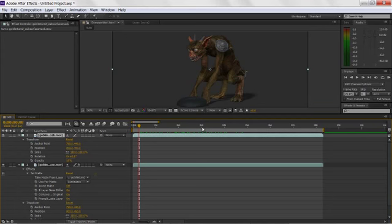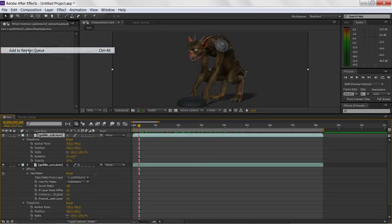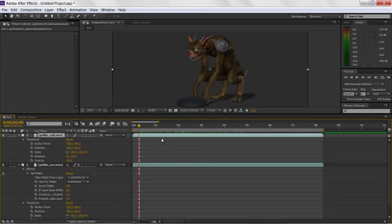Alright. That's going to take care of us for right now. Eventually all we have to do to get out of here, add this to the render queue, and then render it. That is all.